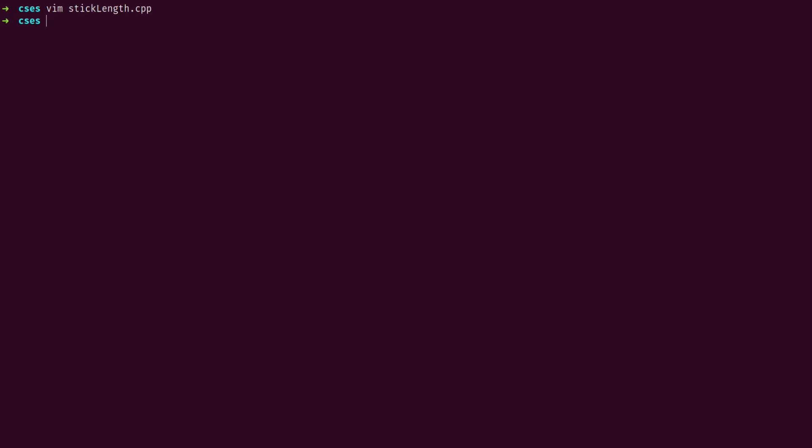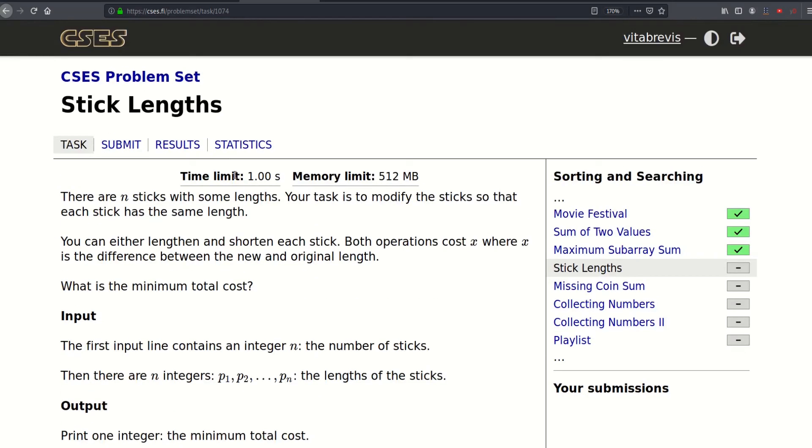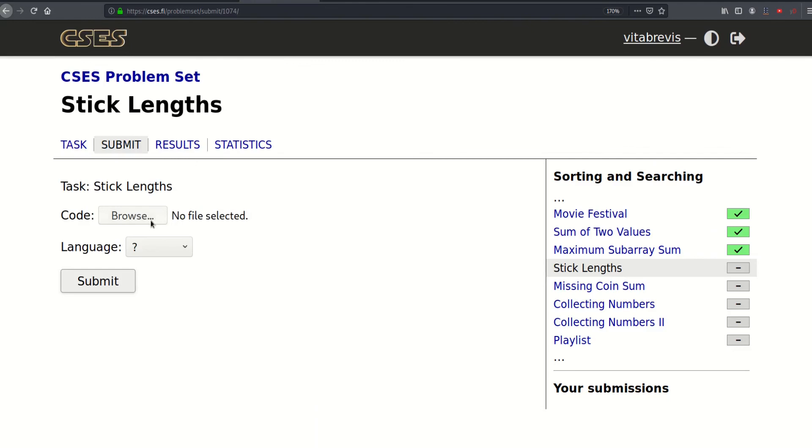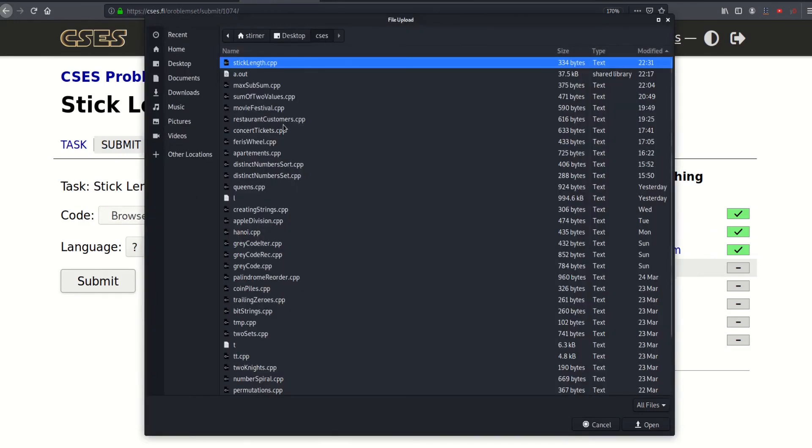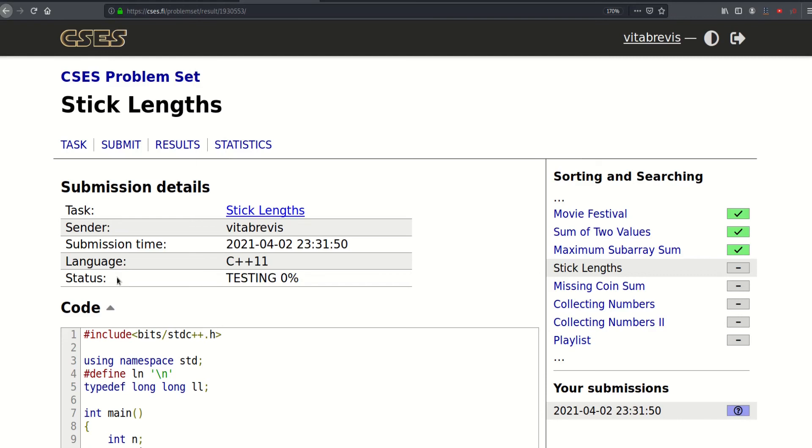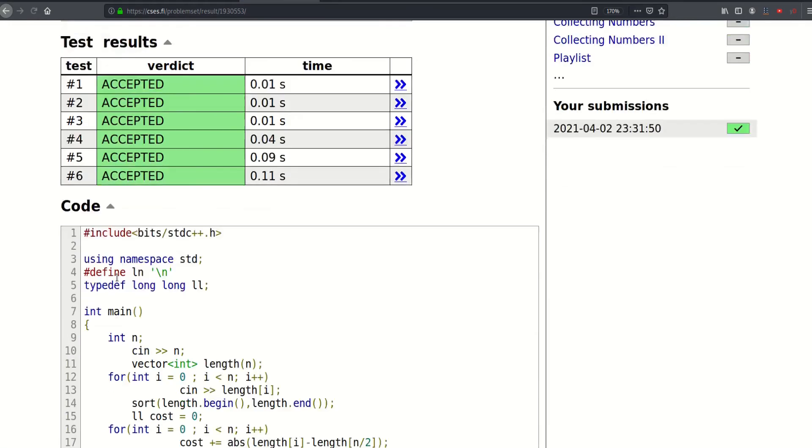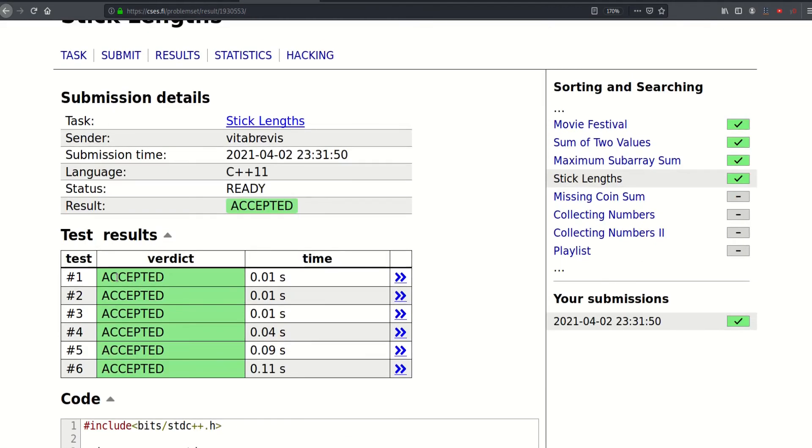So this is it. Let's submit. So that worked. Thank you for watching. See you in the next video.